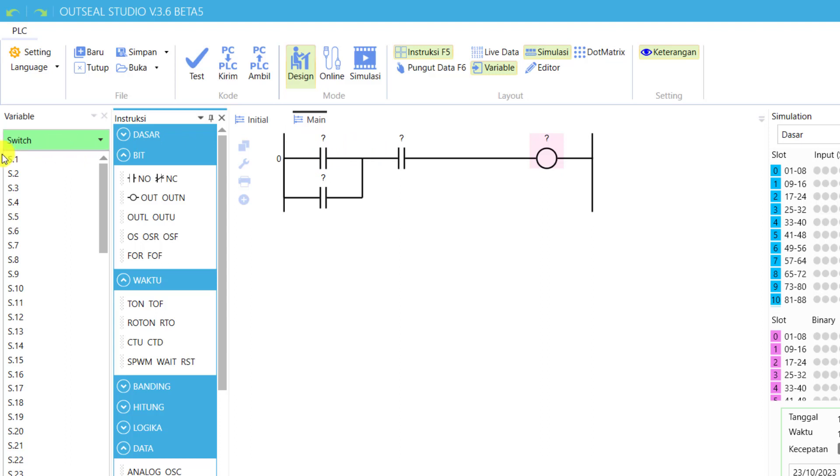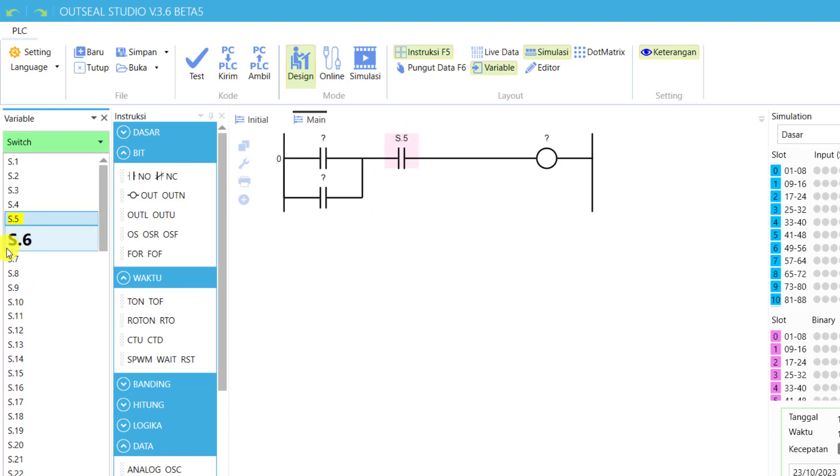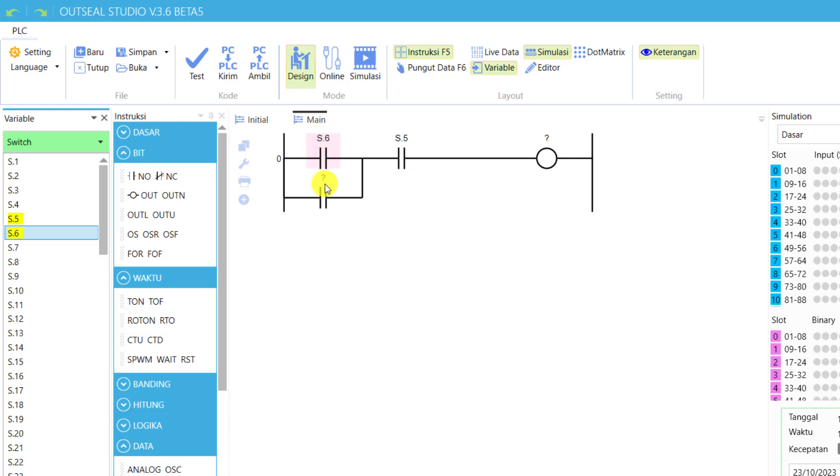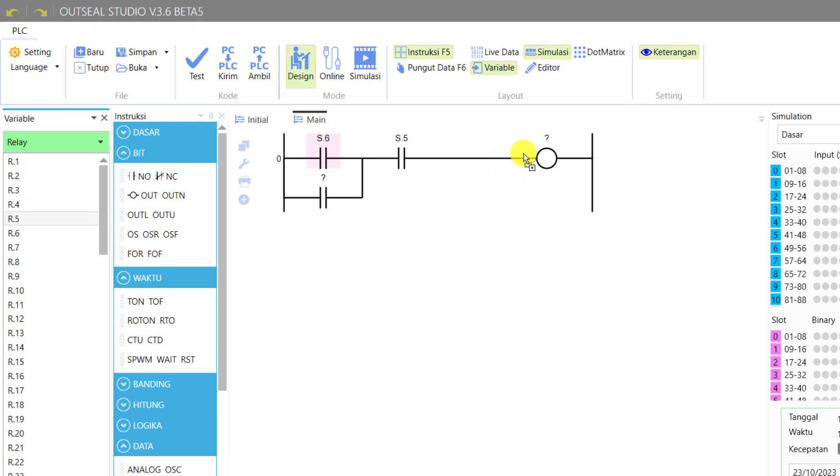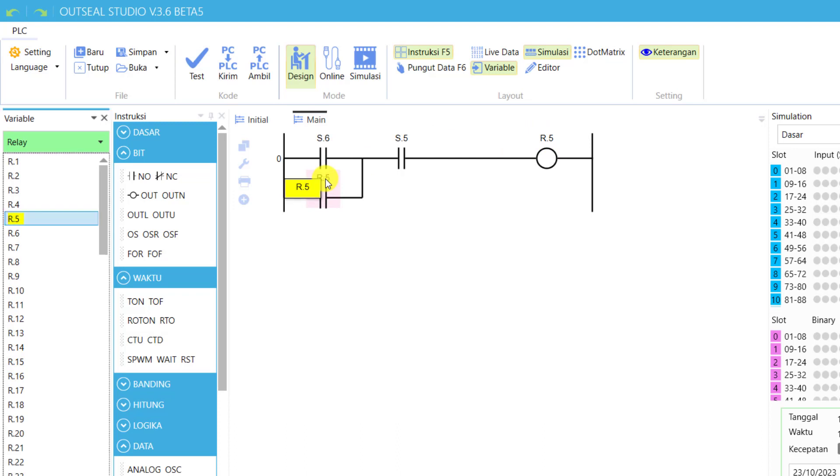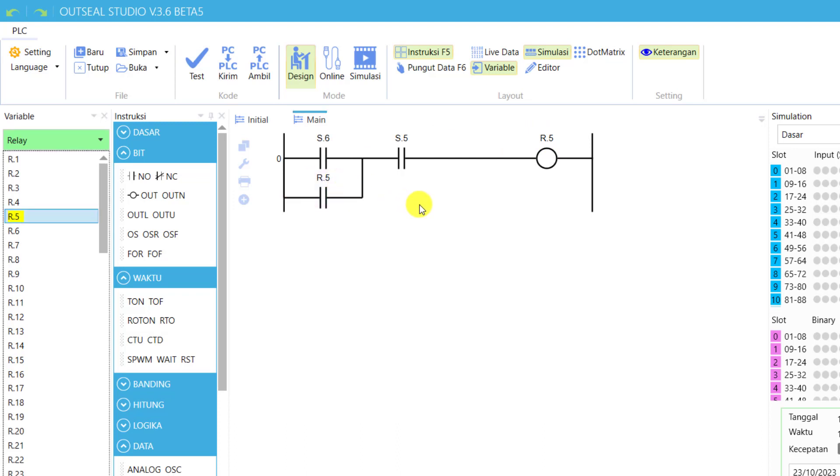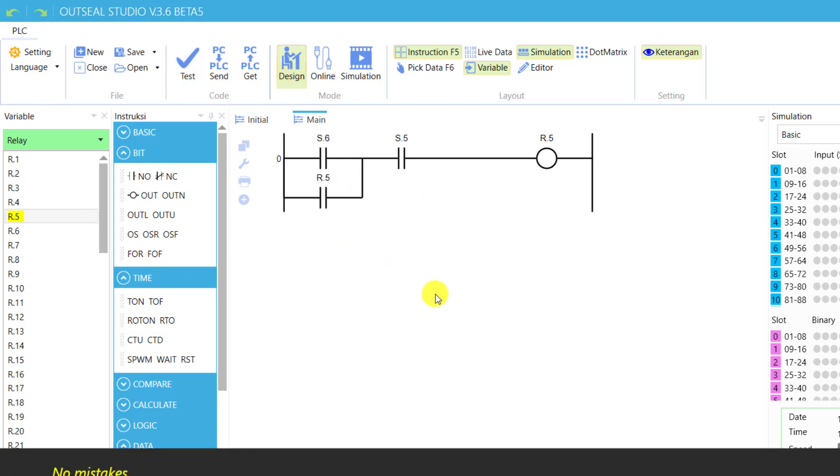We assign the addresses. We move to switches and select S5 for our stop, S6 for our start. We move to coil and select R5 for our yellow lamp, and then we assign R5 as the hold-on contact. We click on Test and we can see there are no errors, no mistakes.